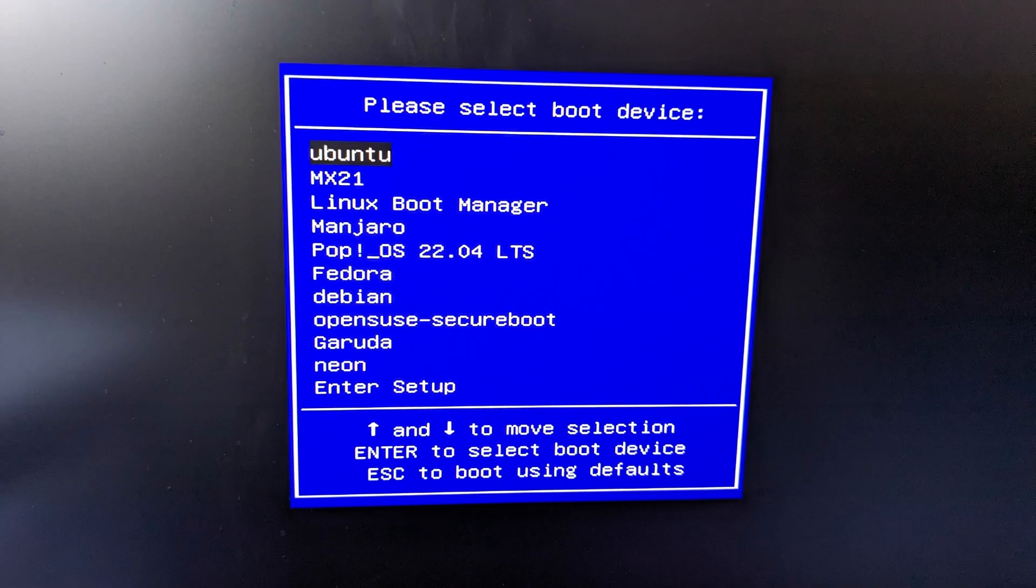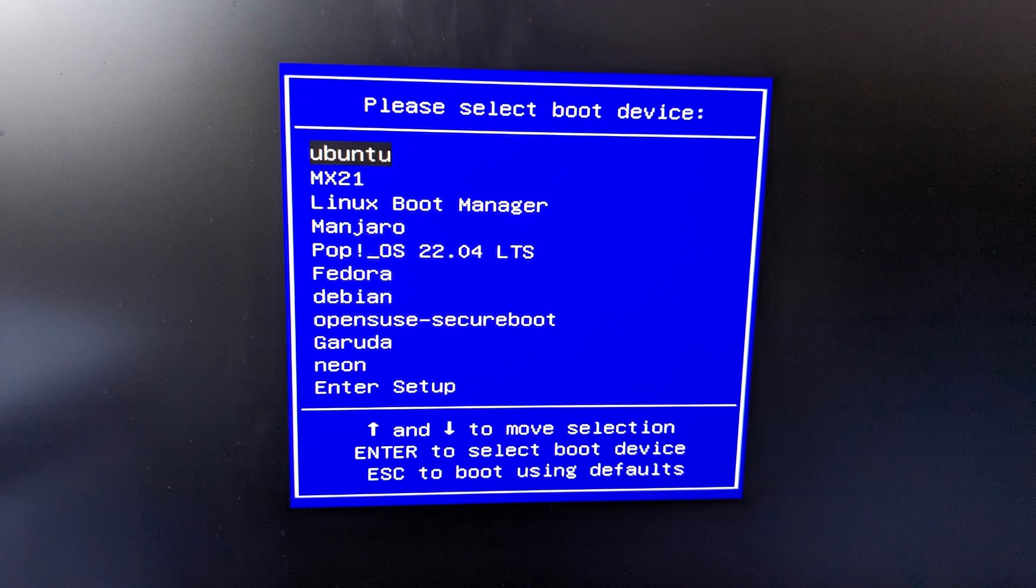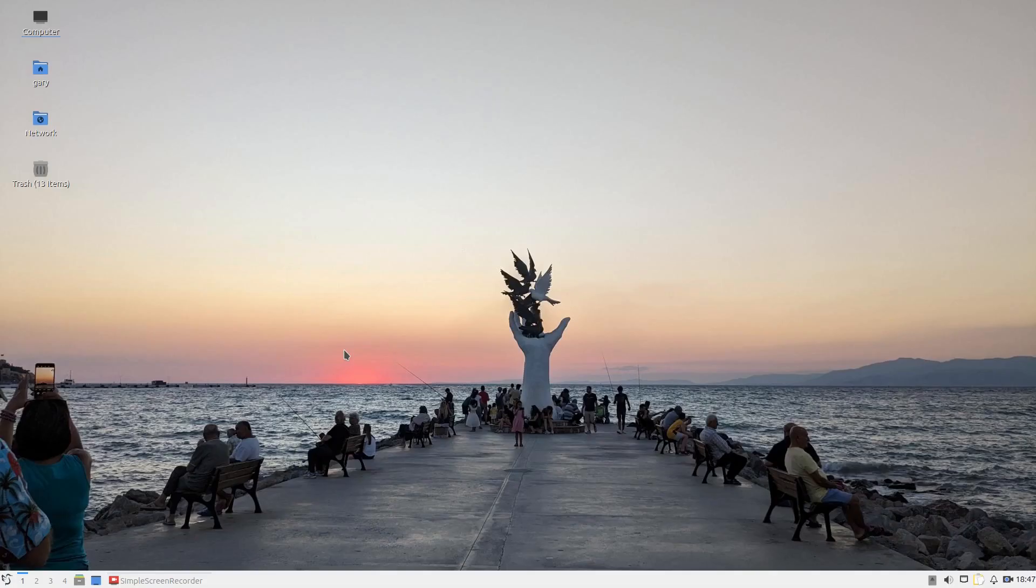The screen I'm going to show you now is my current boot menu, and you'll see there are lots of options available. If you ever do any kind of distro hopping, your boot menu might look the same.